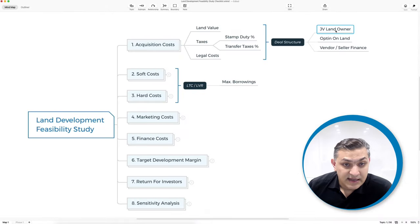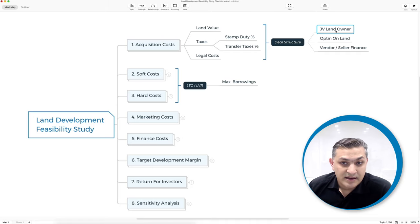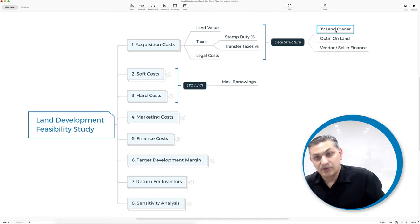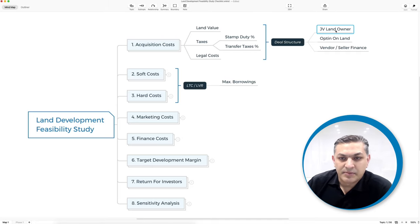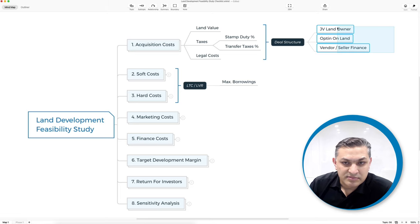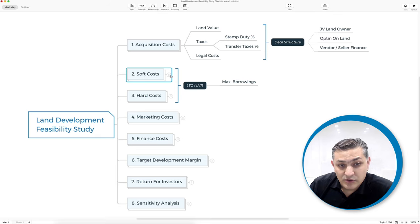You might have an option on the land where you sign an agreement with the land seller that you're going to buy this land sometime in the future. You can go through your planning and development approval process while you've got an option on it. Depending on all these things, you might have other acquisition costs involved.